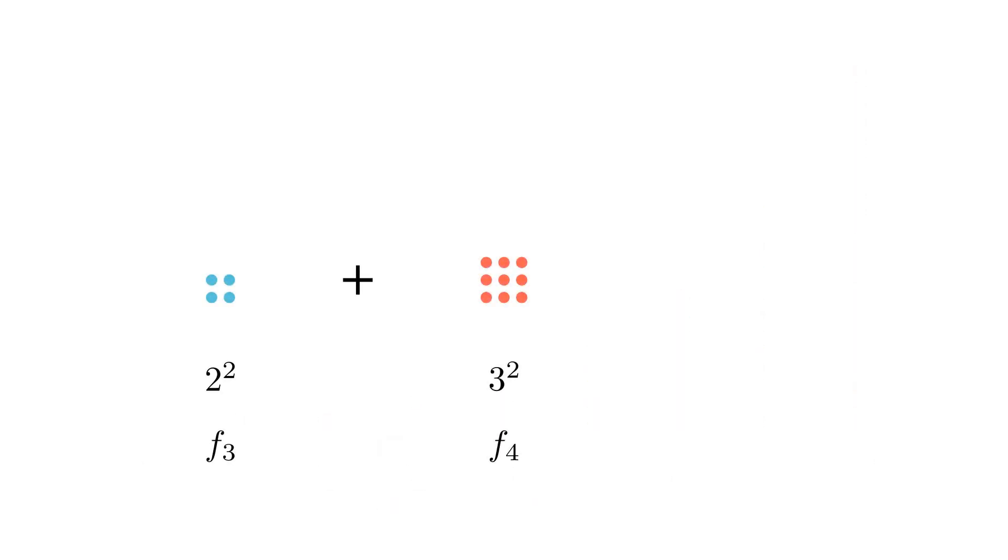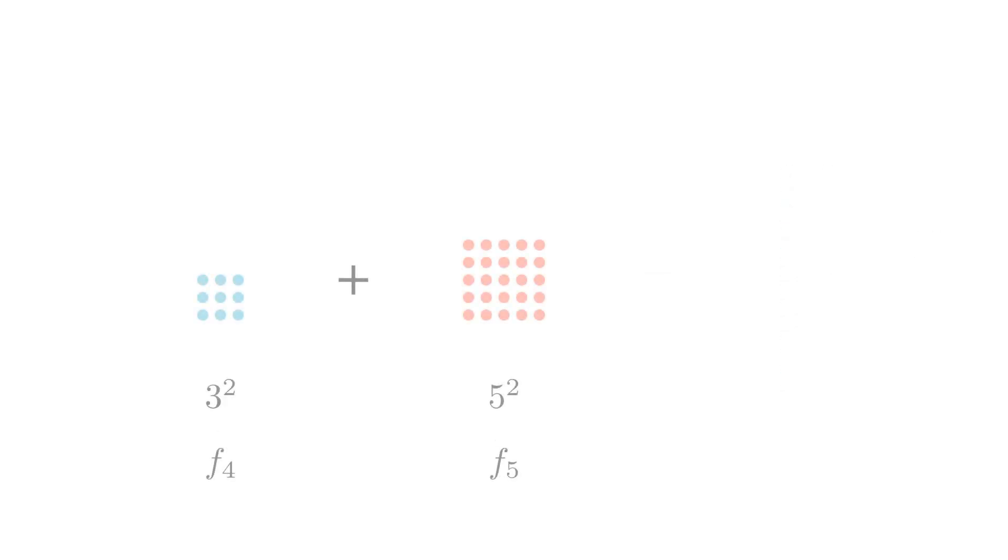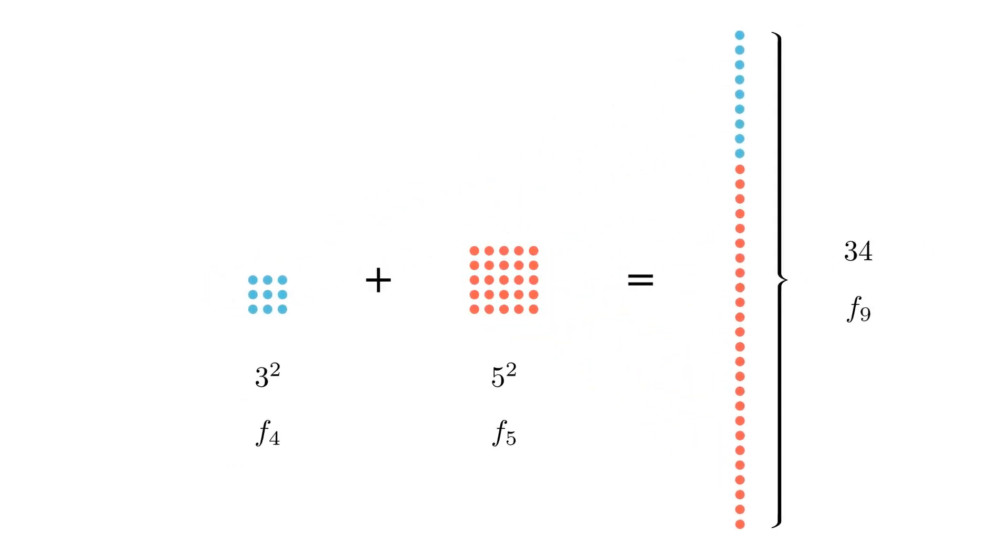For example, we could take two squared and add it to three squared, or we could take three squared and add it to five squared.